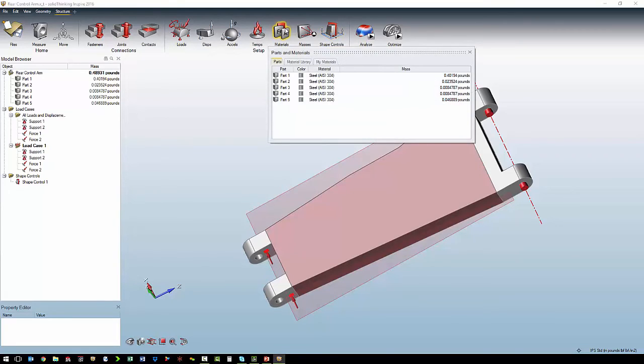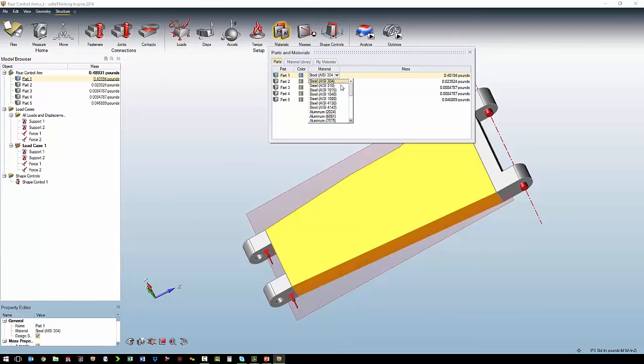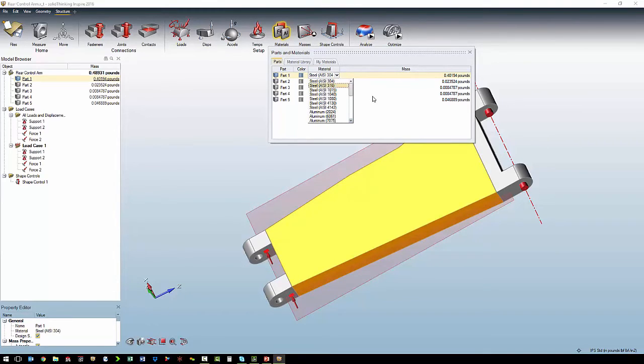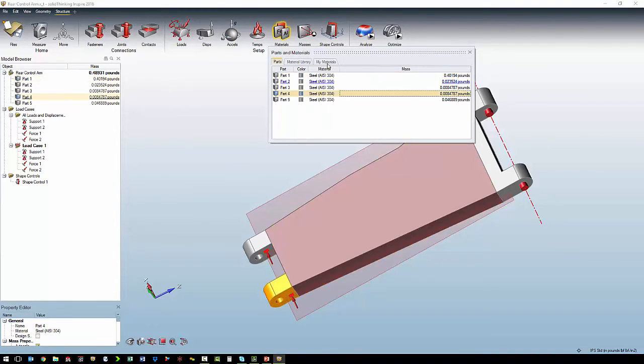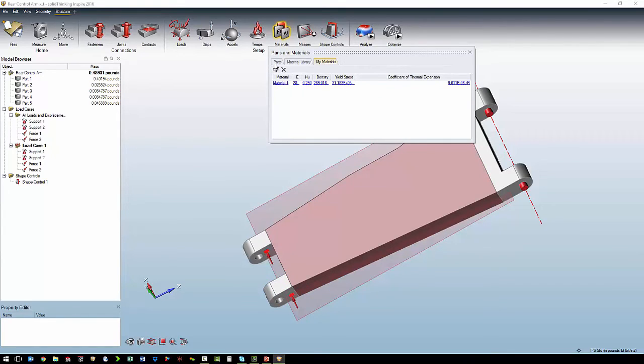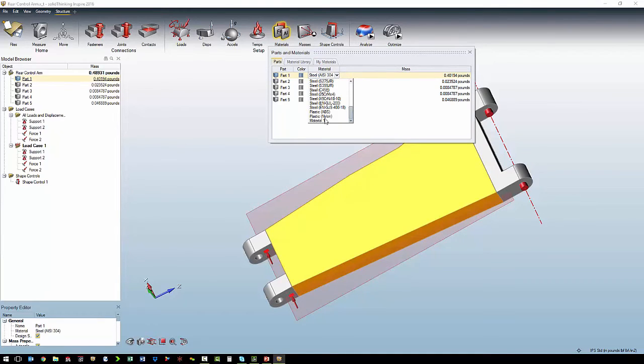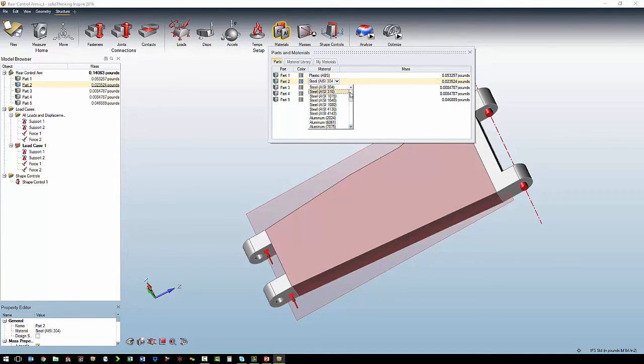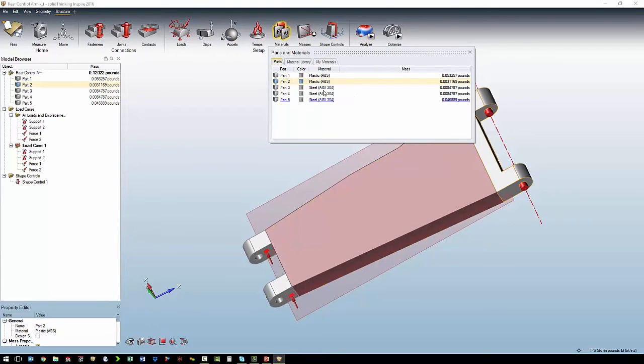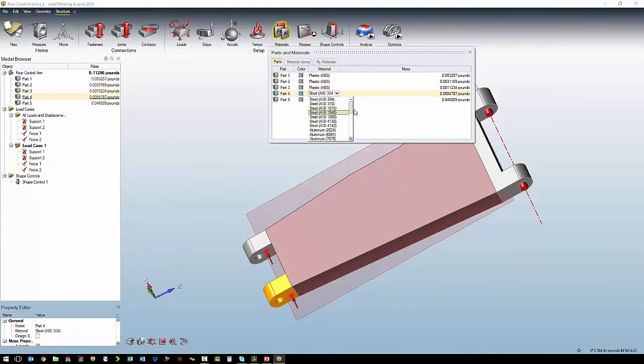Next thing we're going to do is to define our material. We have a material library built into the software, or we can create our own new materials. In this case, we want all of the parts to be ABS. So we just choose ABS out of the library for each of the components.